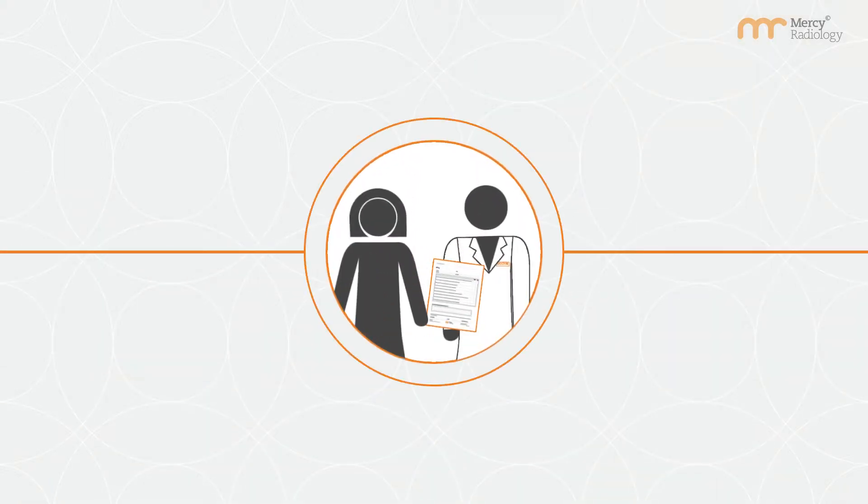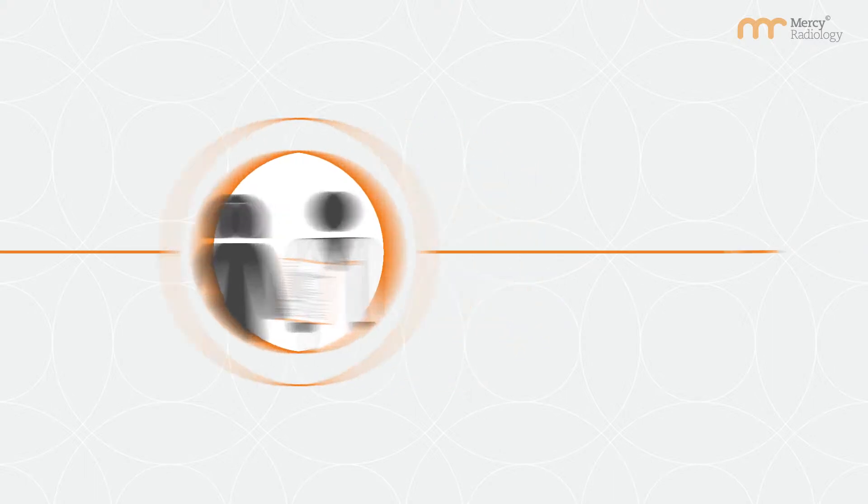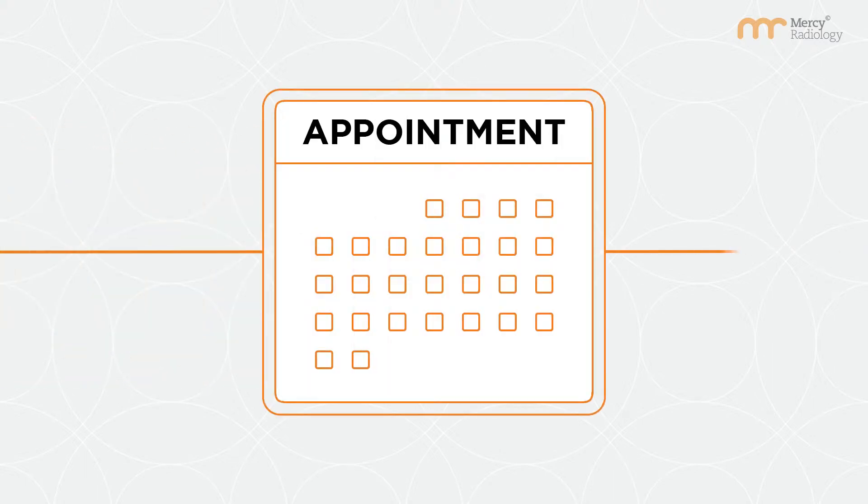You'll need a referral from your doctor to be able to book for this scan. You'll be advised when making your appointment whether you require any specific preparation.